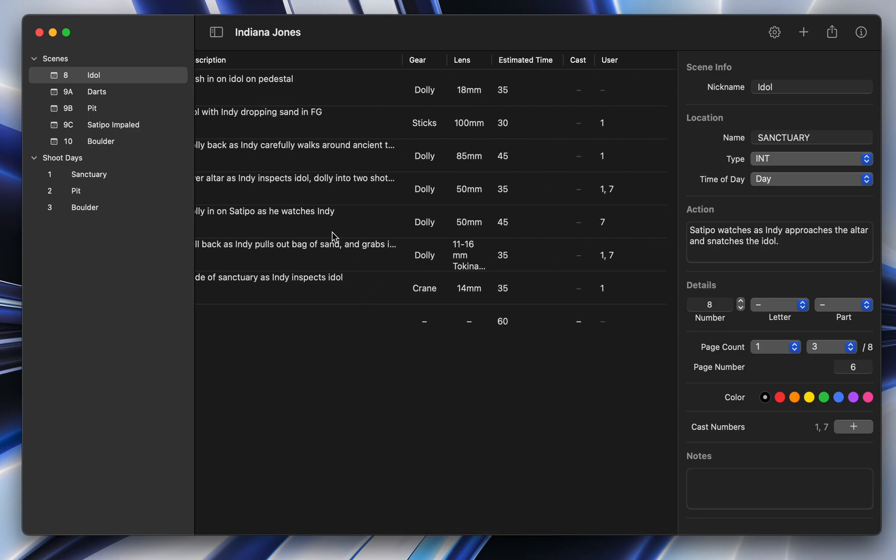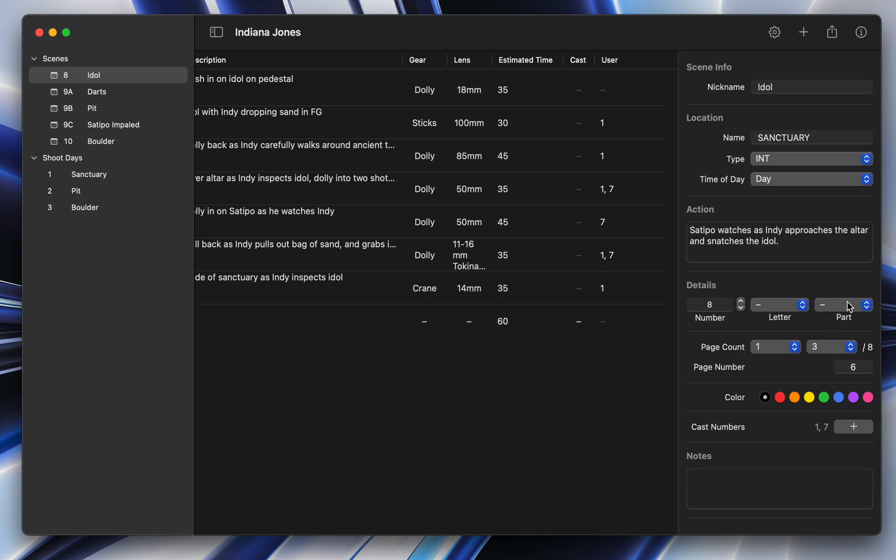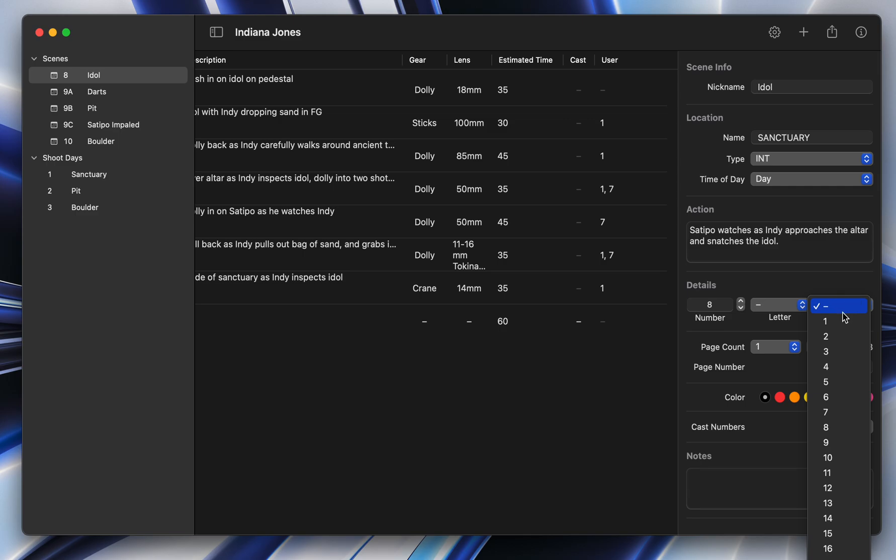The next thing is that we also have added scene parts. So now you can have eight, you can add a letter, like when you're doing revisions, and you can also have parts. This is something that happens a lot when you have one scene that has, say, two locations. So if someone was in a living room watching a TV, part one would be them in the living room. Part two would be when you film the stuff that's on the TV. So you can just say part one like this, and you can see now it says eight part one.